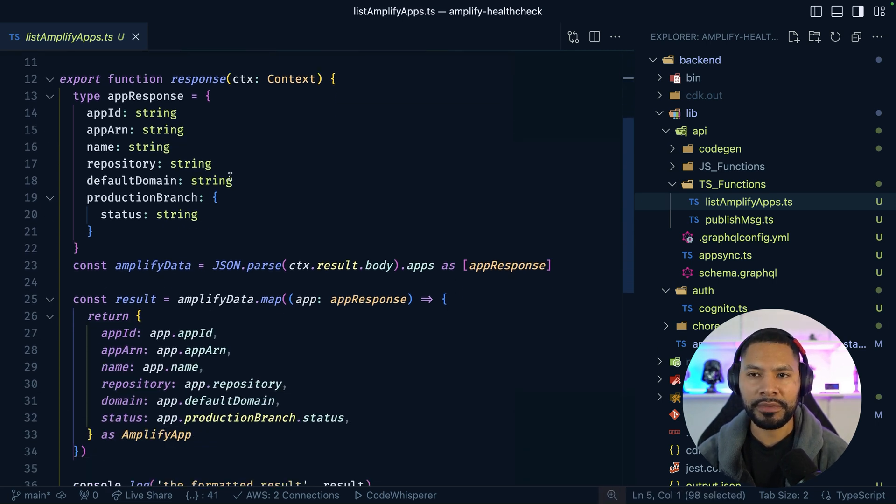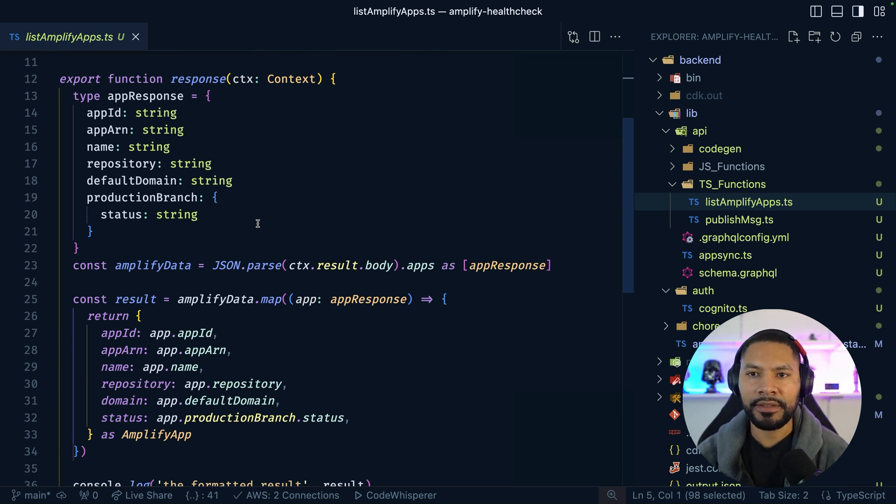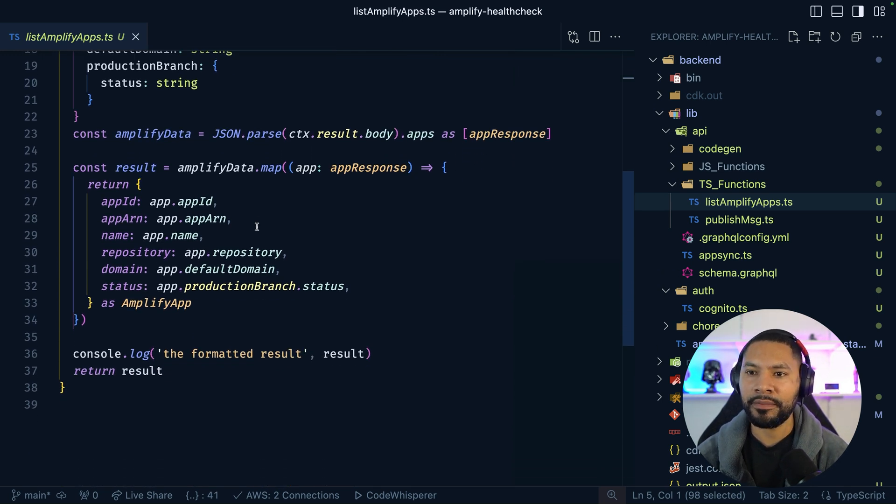So this will create a simple get request on our behalf. And then in the response, this is what I'm saying where we're just transforming this data to something that makes sense for our application.